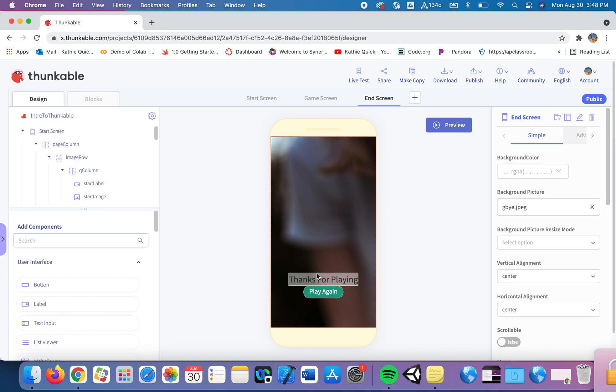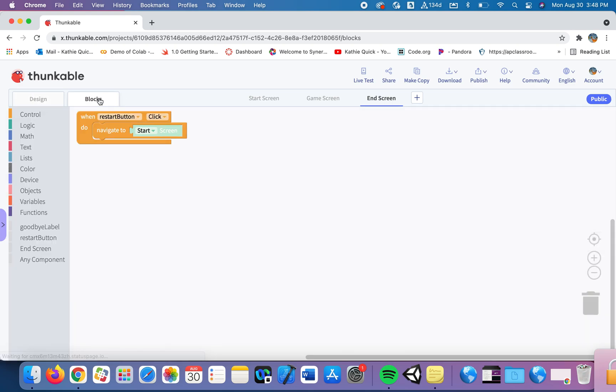So what I want to do is toggle this thanks for playing back and forth between the color they prefer and the color of white so it kind of looks like it's flashing. Alright, so I'm going to use that color that they prefer to style that end screen.